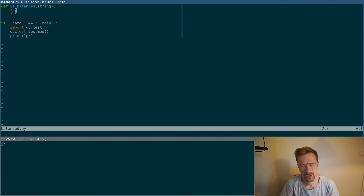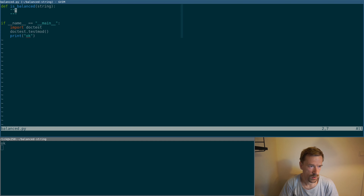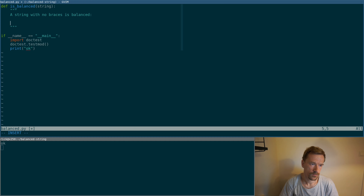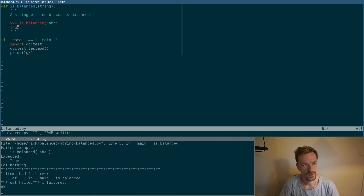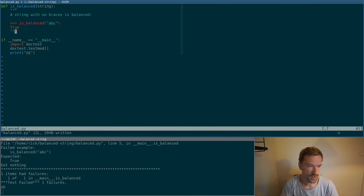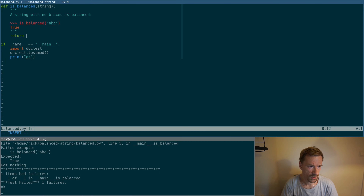The first thing I want to test for is_balanced is all the unwanted characters. If our string doesn't contain any braces at all, all braces are matched because there are none. So that's the first case. Let's just return true to make that test pass.